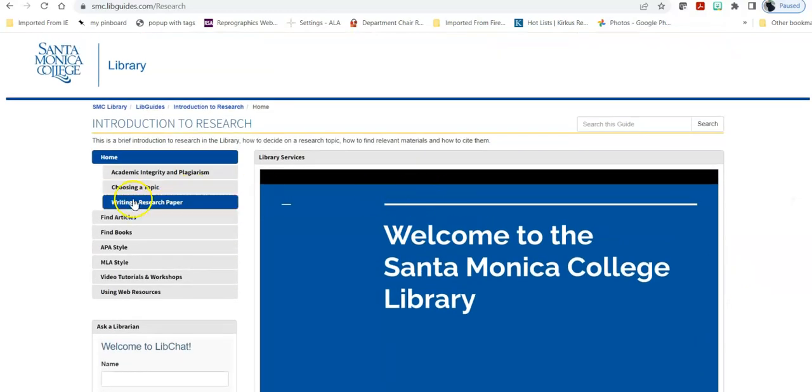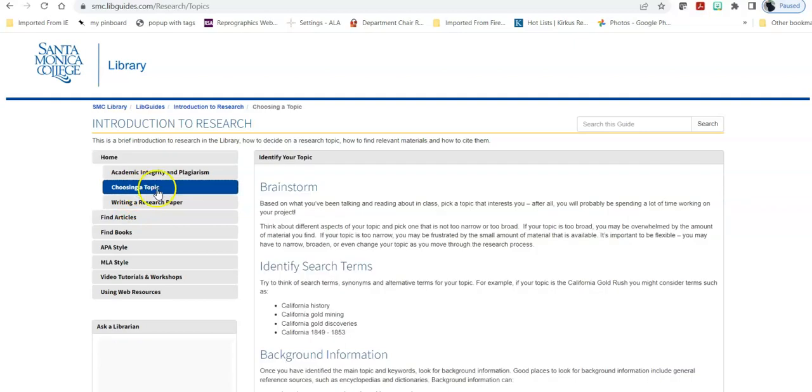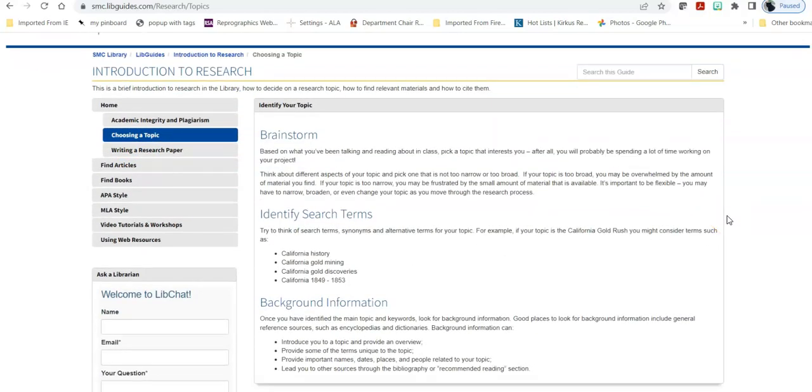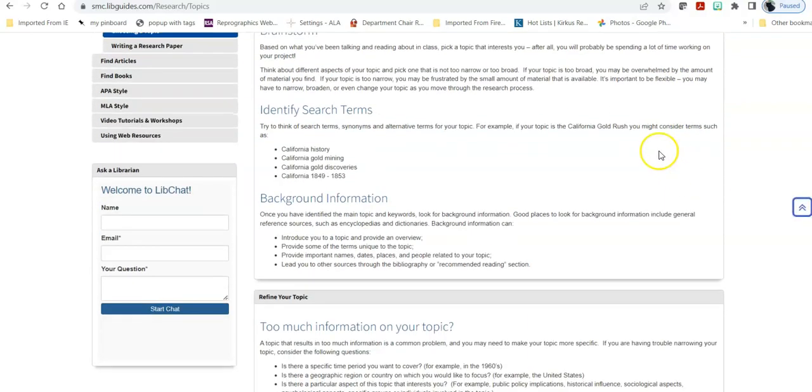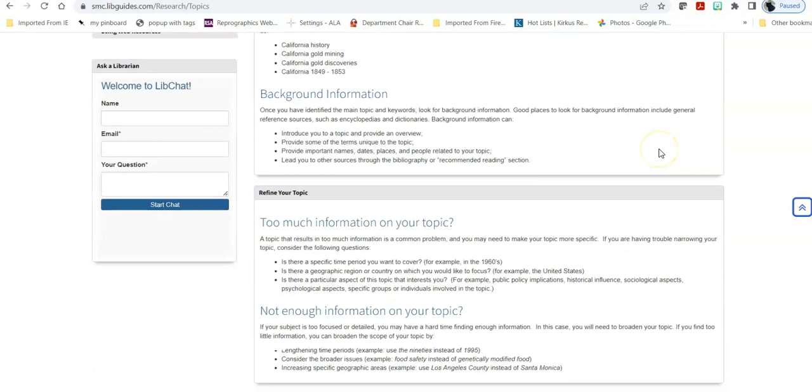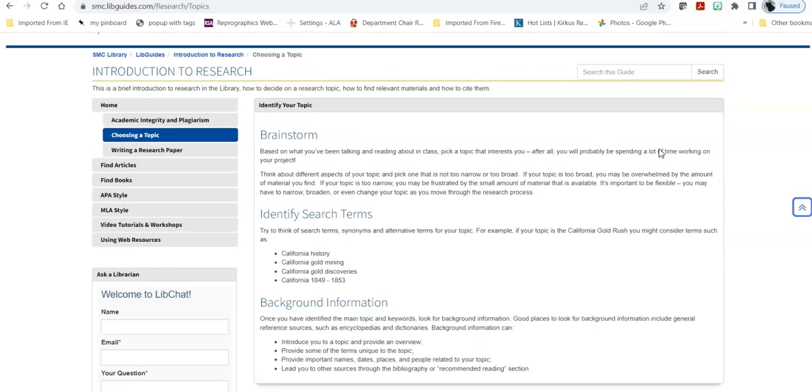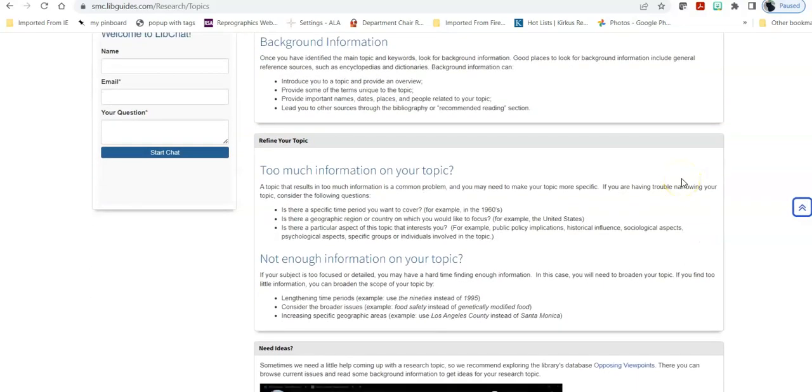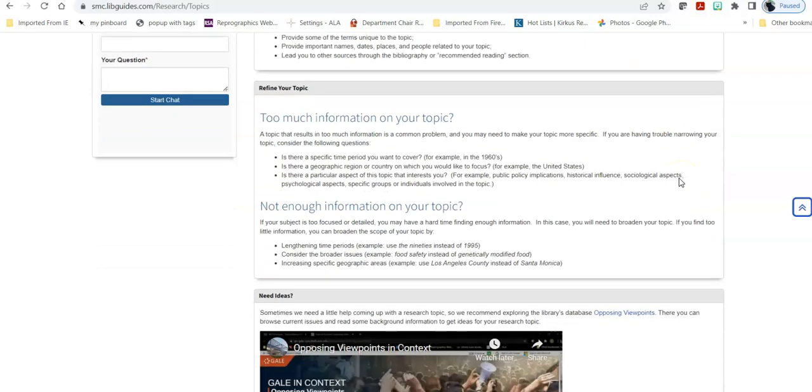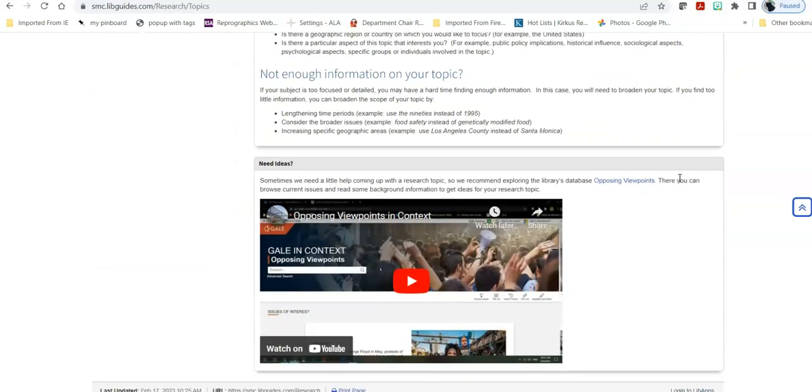So as an example, if I were trying to choose a topic and I wasn't really sure how to do that, I could dive into the subcategory for that in the Introduction to Research LibGuide and it would give you some tips. It would tell you first when you're thinking about your topic how do you start, how do you narrow it down a little, how do you refine it, whether there's too much information or not enough, what do you do if you just don't know where to begin.